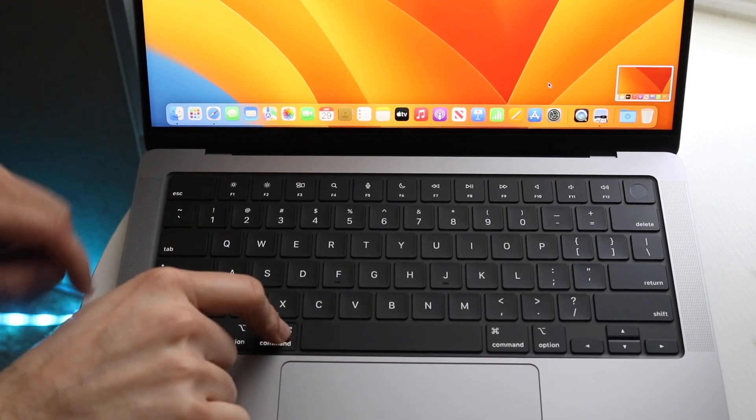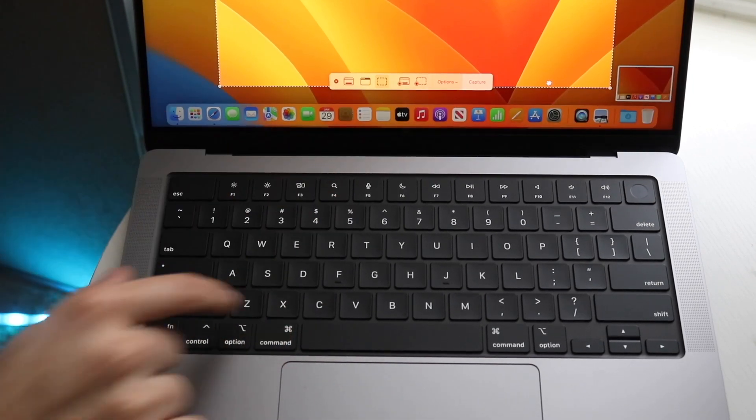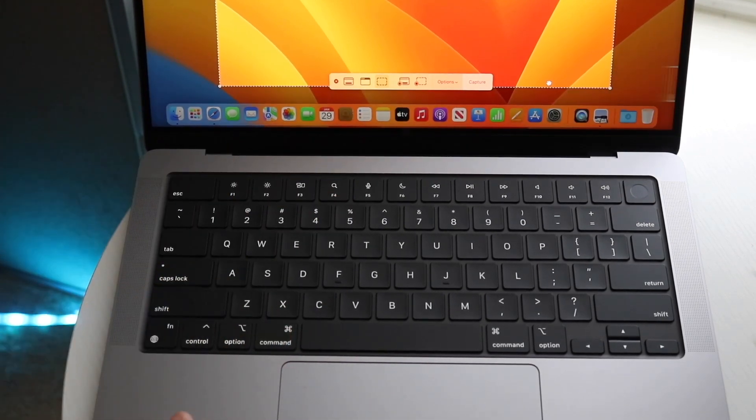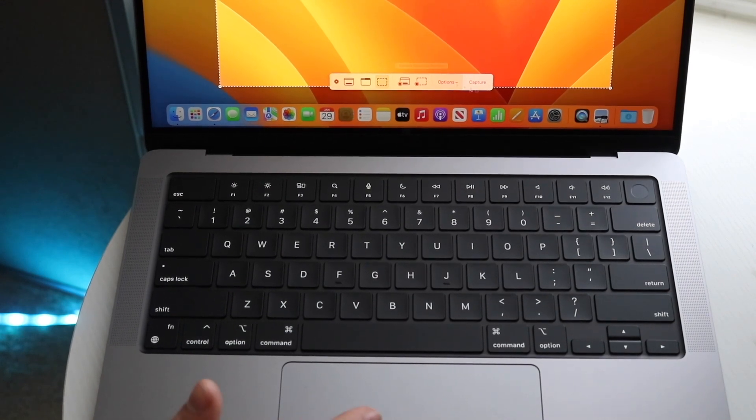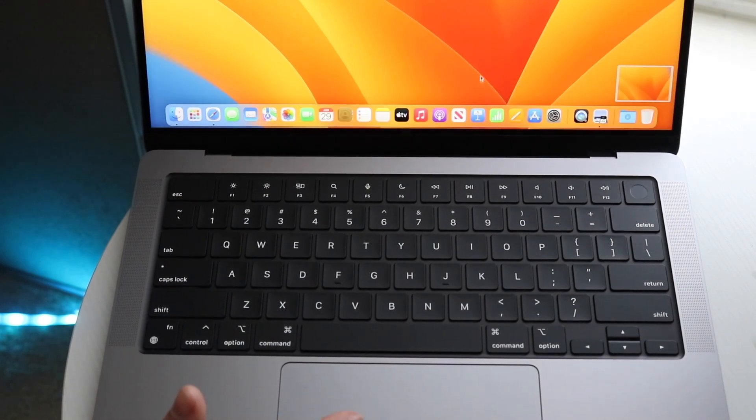Now, you can also do command, shift, and five, and that will go ahead and open up that same thing we just opened up before. And you can go ahead and select, and you can capture from here.